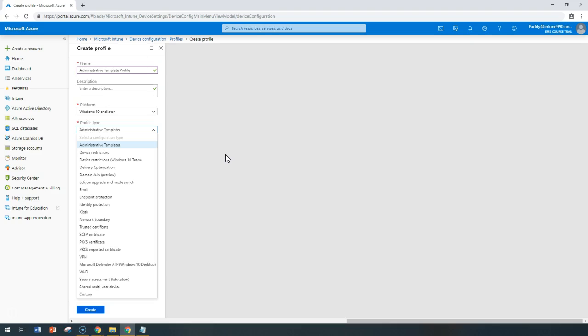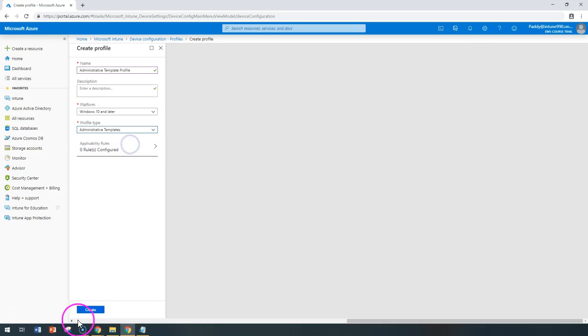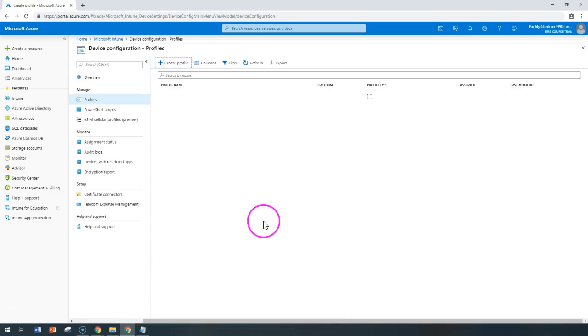So if you're looking for some kind of settings like RDP or maybe MS Office related or IE or maybe OneDrive, all those settings can be managed from these administrative templates. So let's go ahead and select this and let's create it.